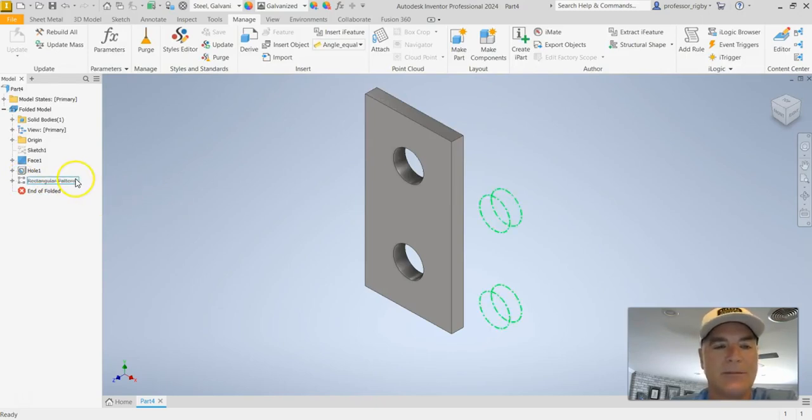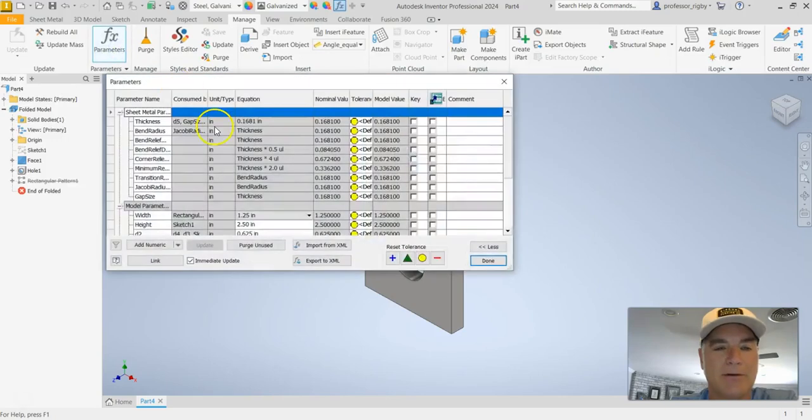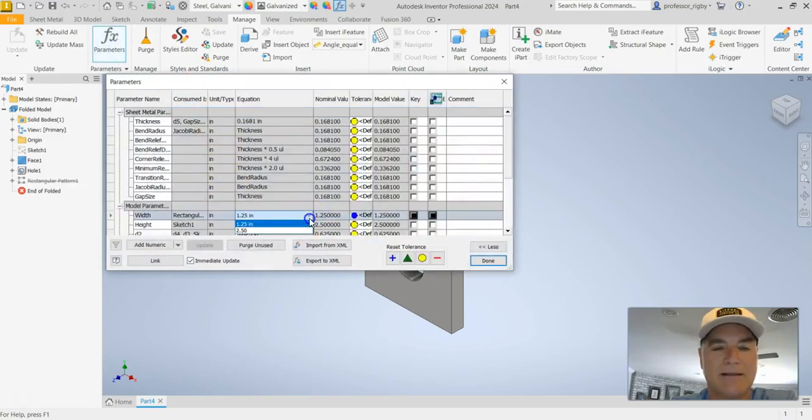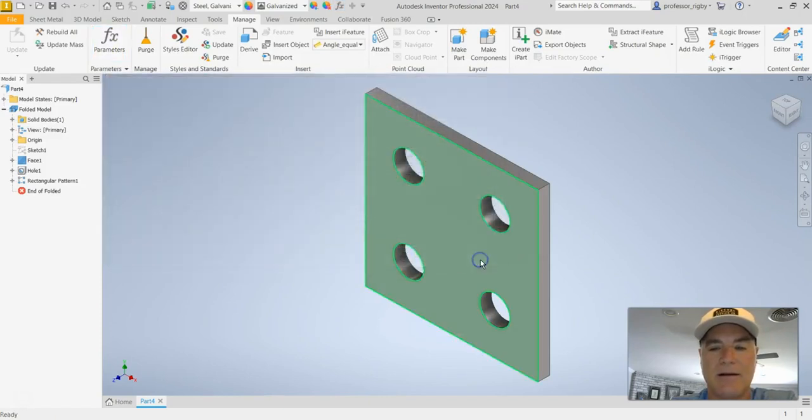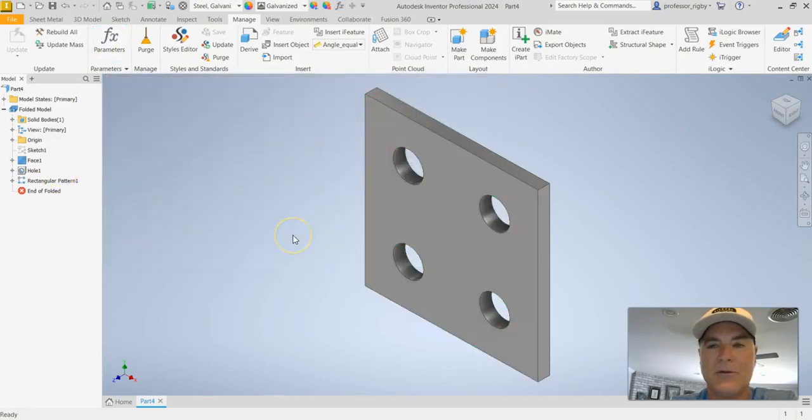So now if I go back to parameters and I say let's make this at two and a half, we'll say OK, done. It unsuppresses it and it shows it with four holes.